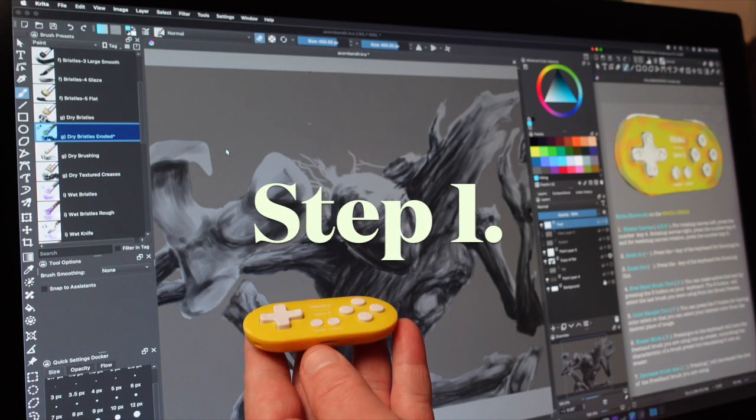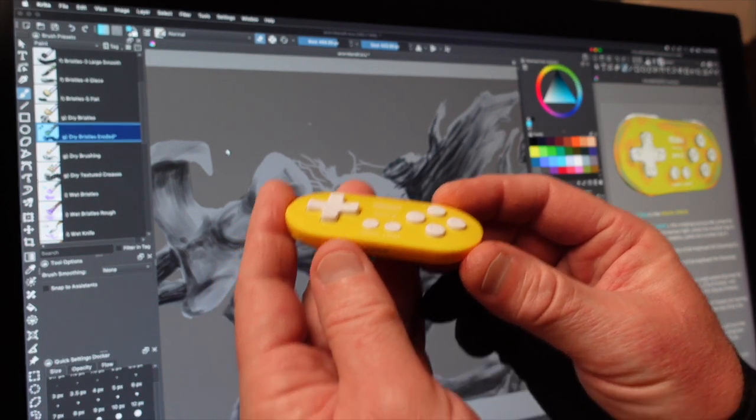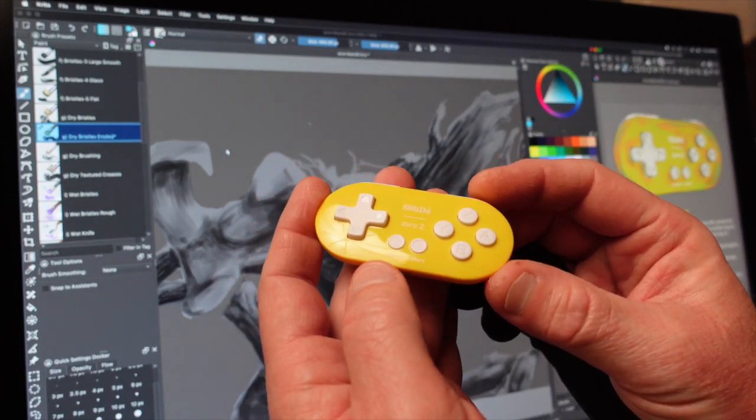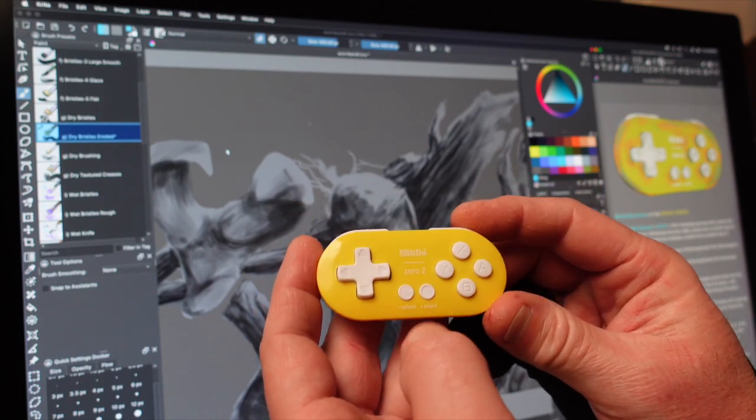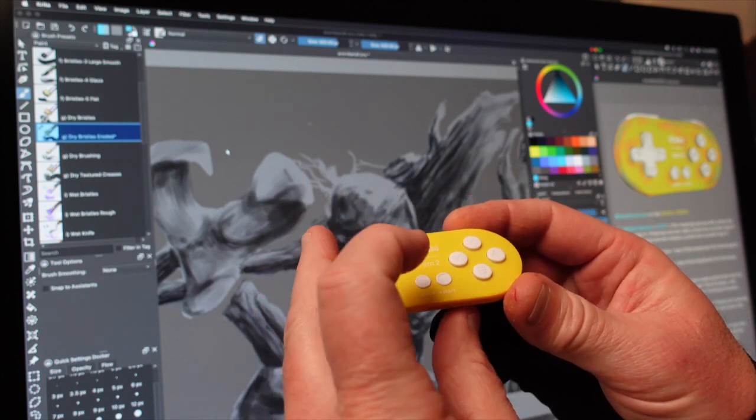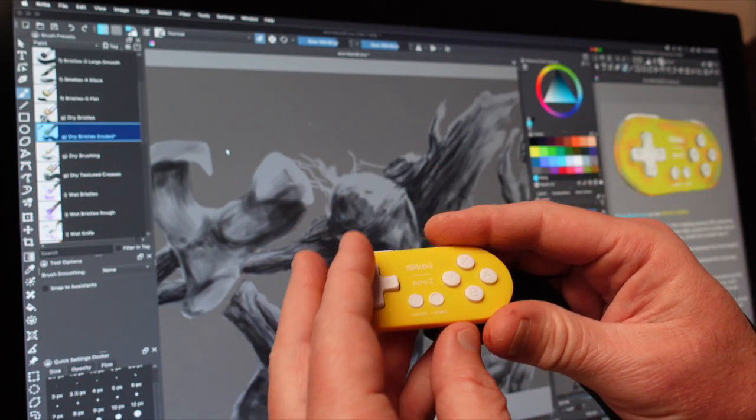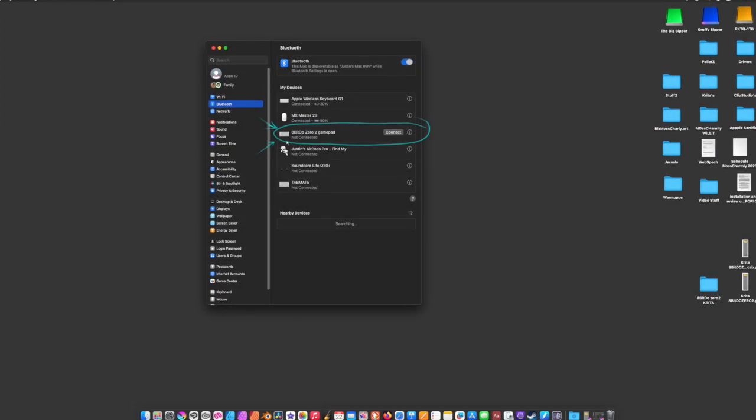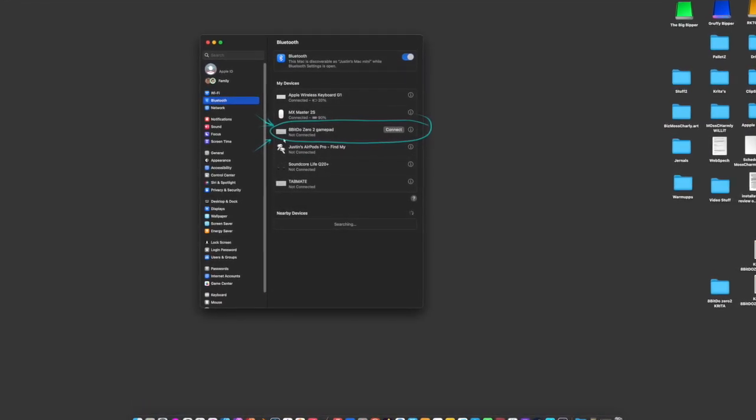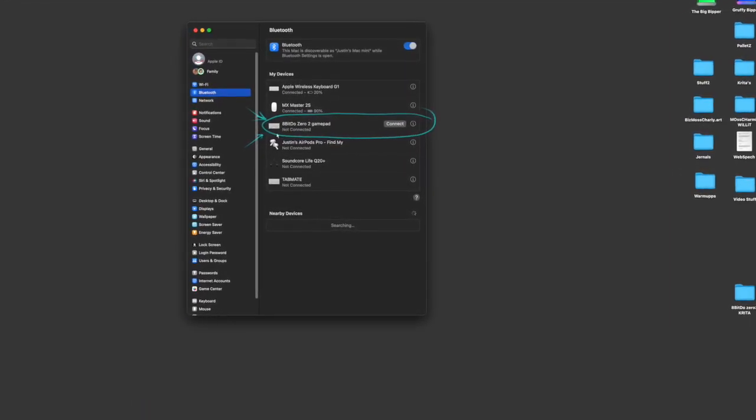Step 1. To connect the 8-bit do Zero2 to the computer to use with Krita, it has to be in keyboard mode. First on your Mac, go in the system settings and then go to the Bluetooth menu to be ready for what comes next.